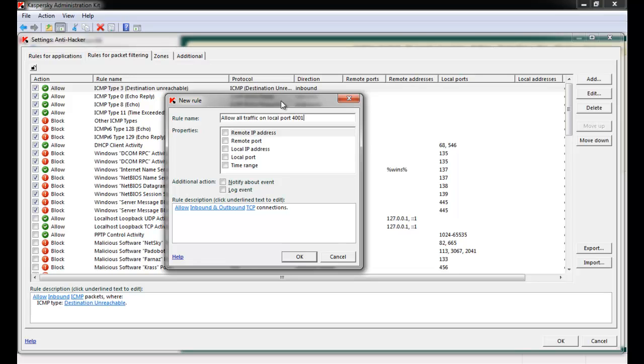Also, local or remote ports, local or remote IP addresses, and specific time ranges can be allowed or blocked by Kaspersky Antivirus.